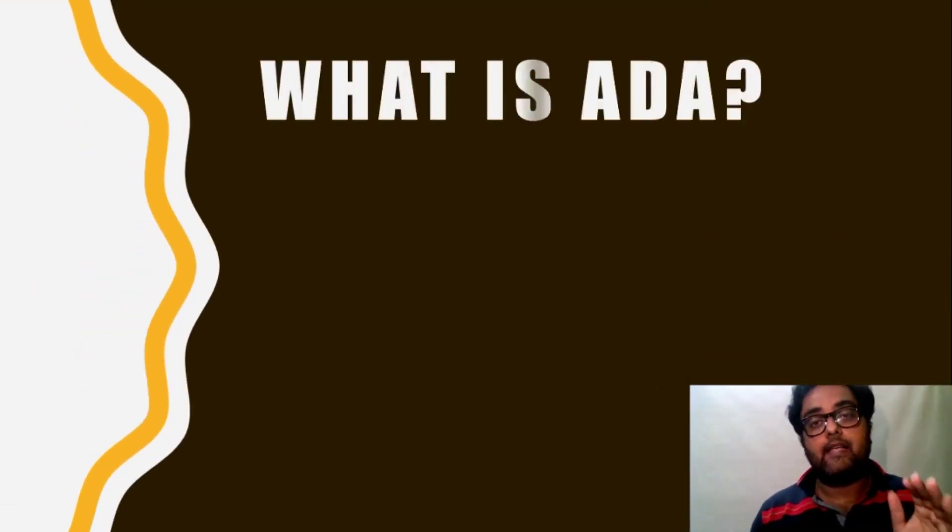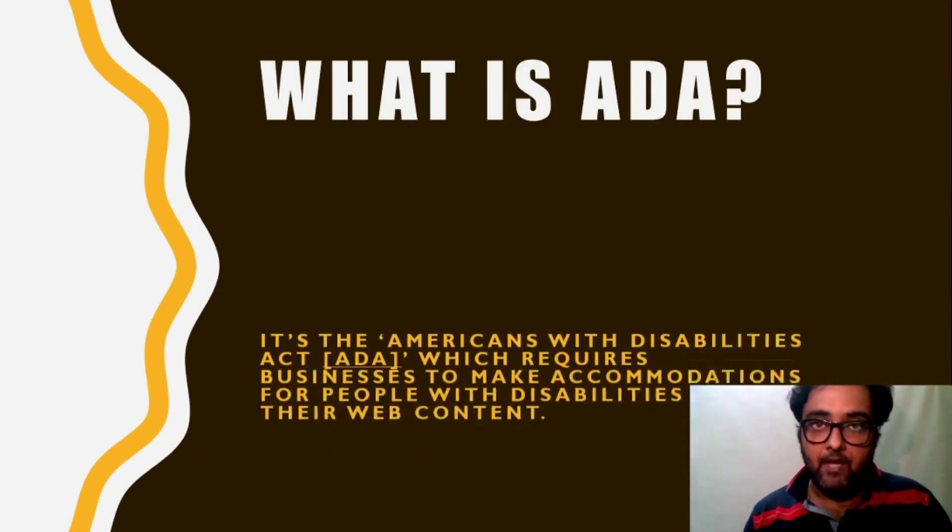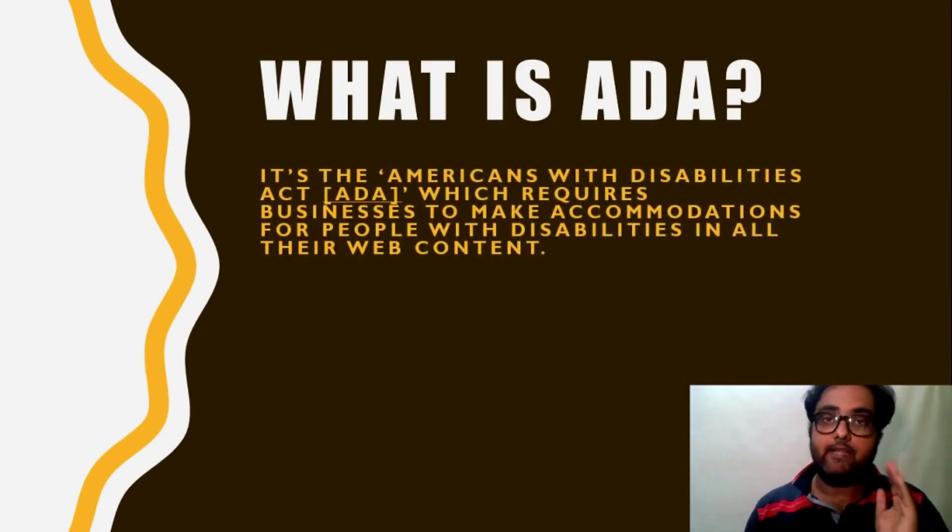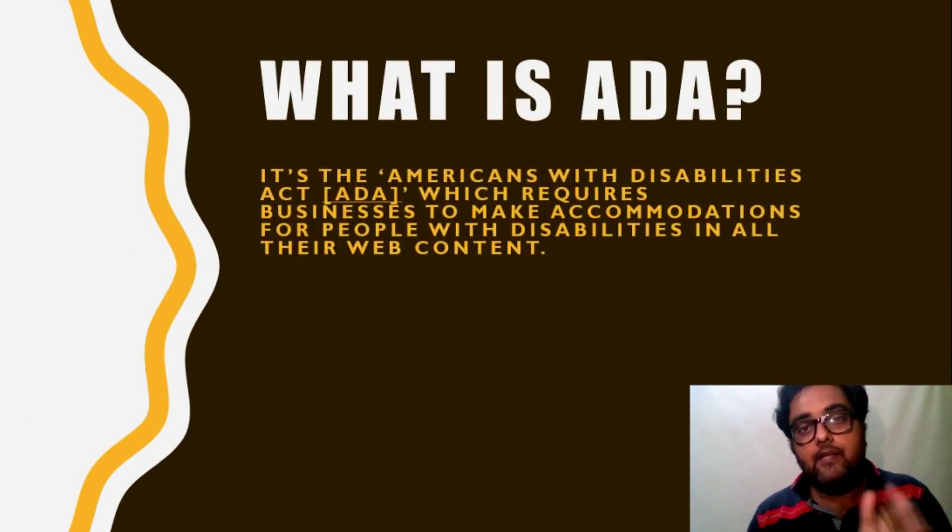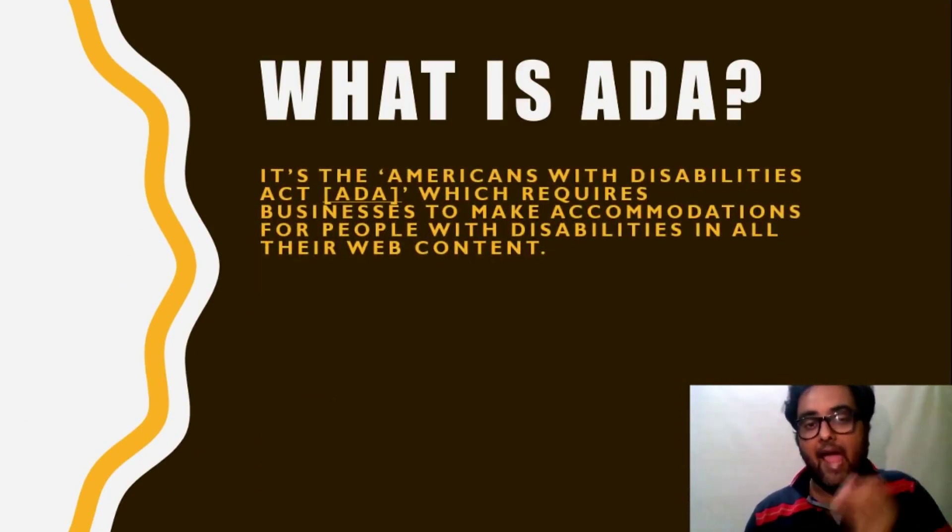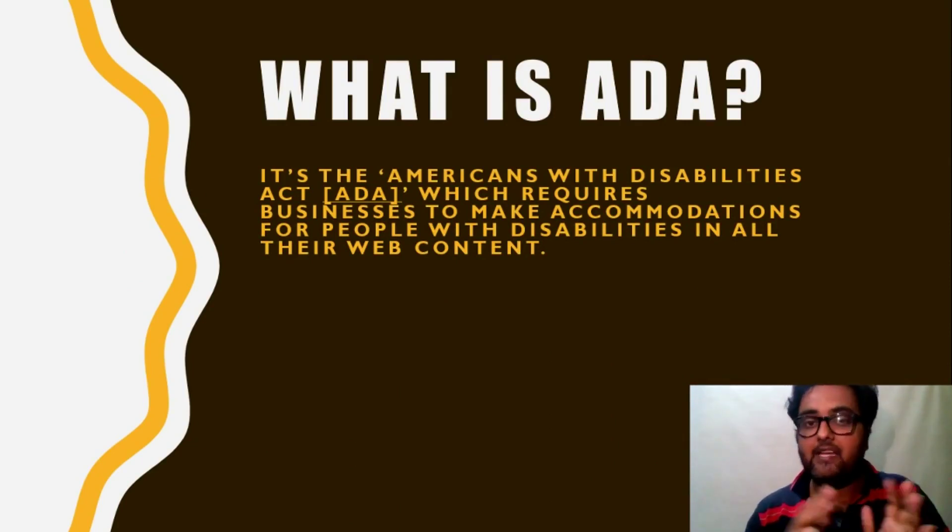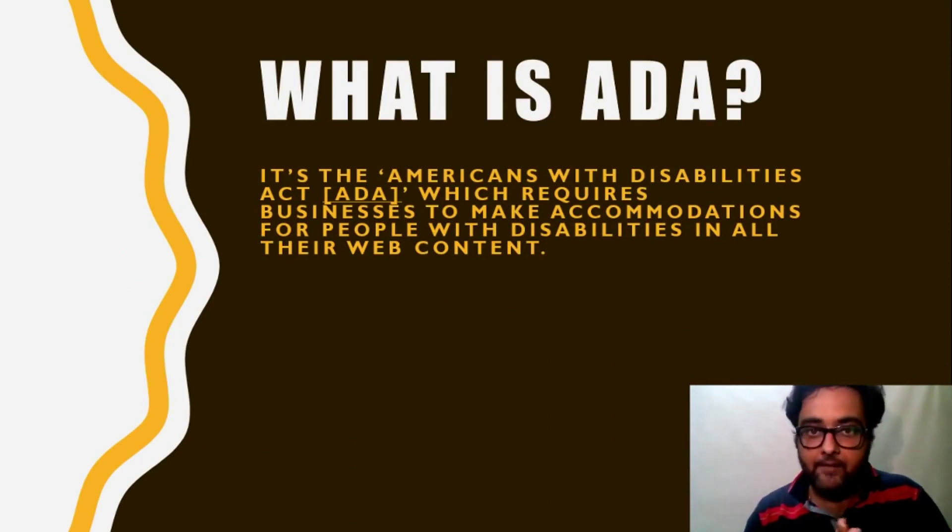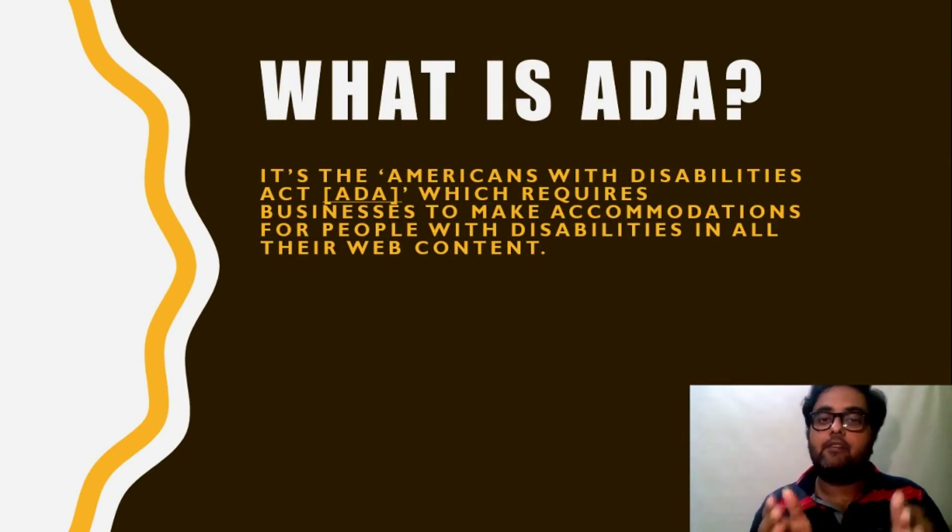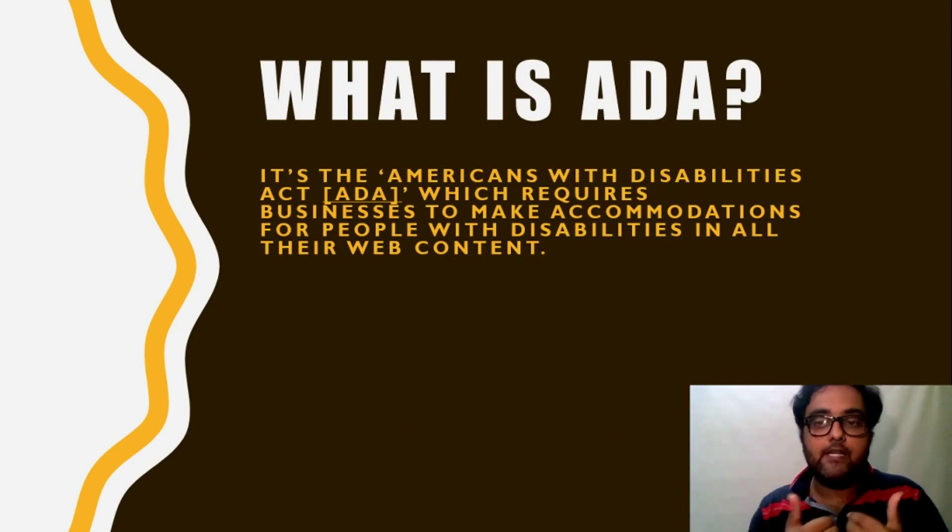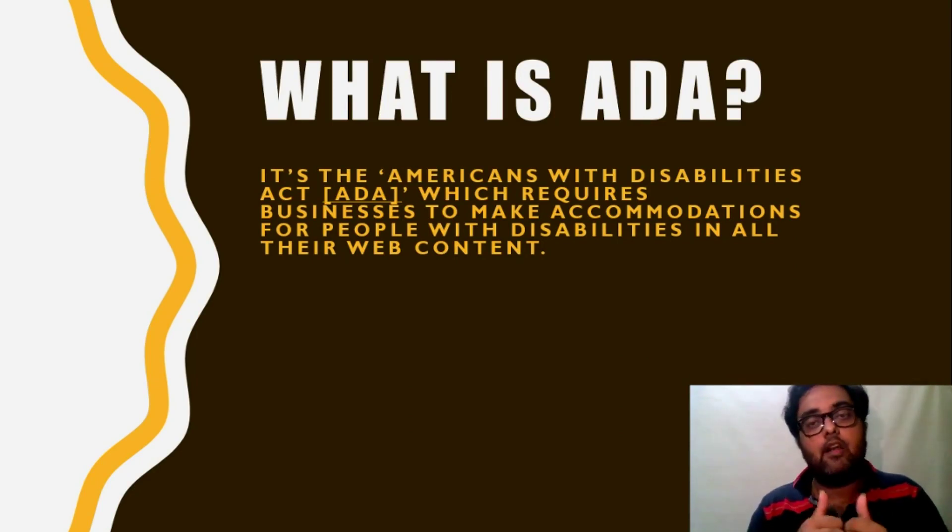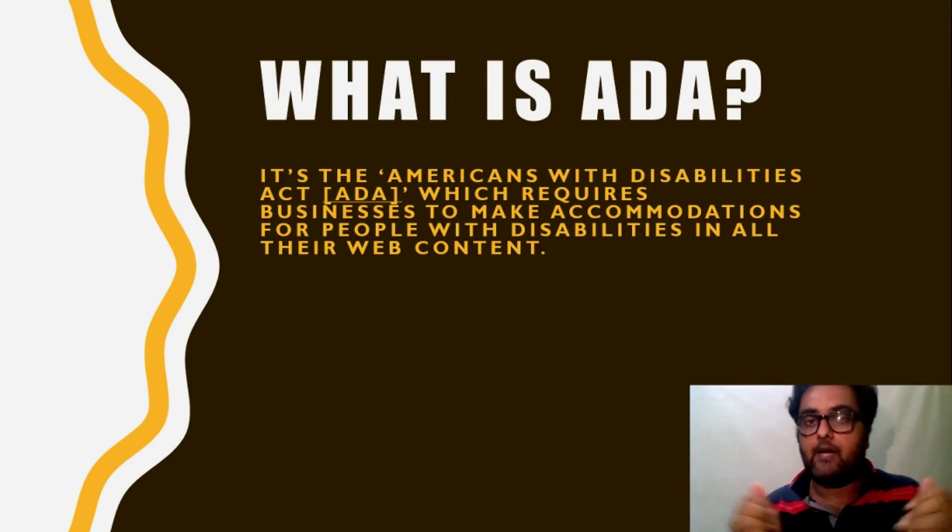So first let us know what is ADA and what does it stand for? So it is the Americans with Disability Act, ADA, which requires businesses to make accommodations for people with disabilities in all their web content.